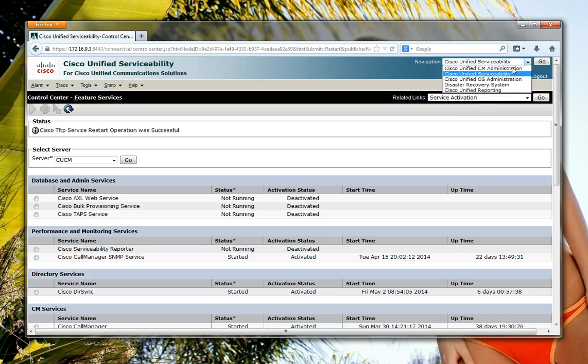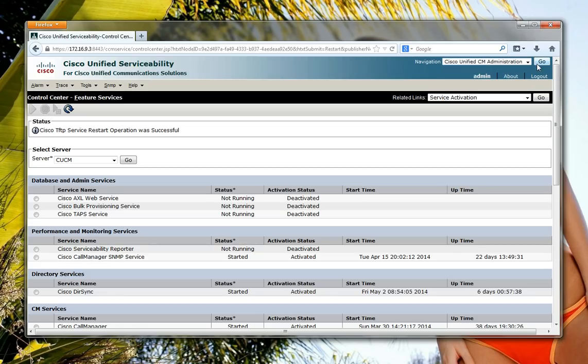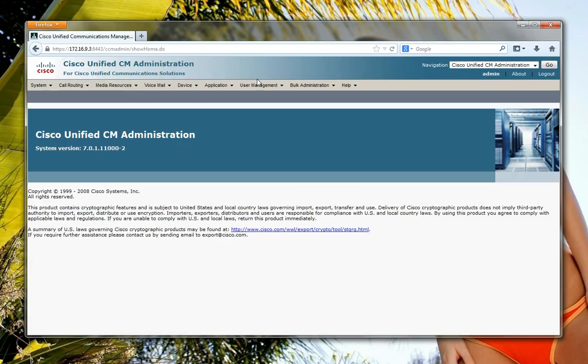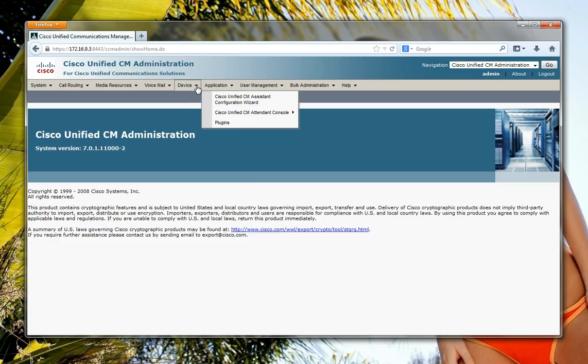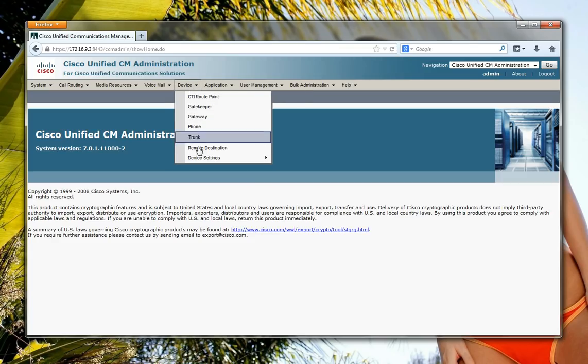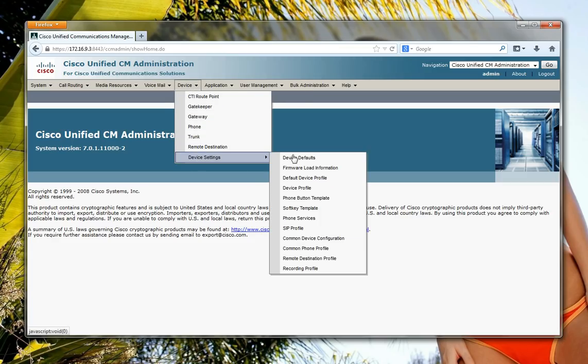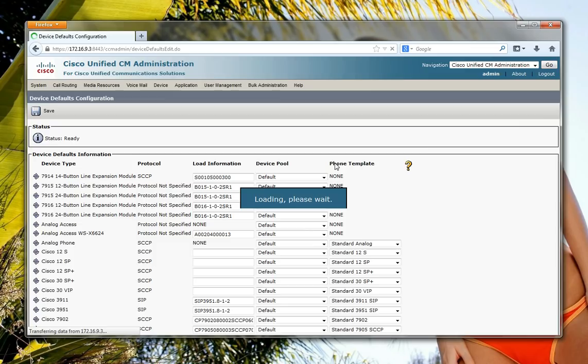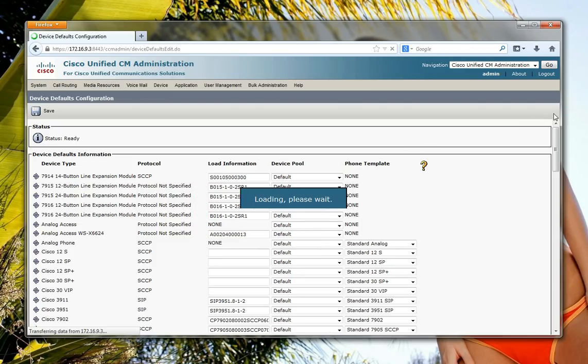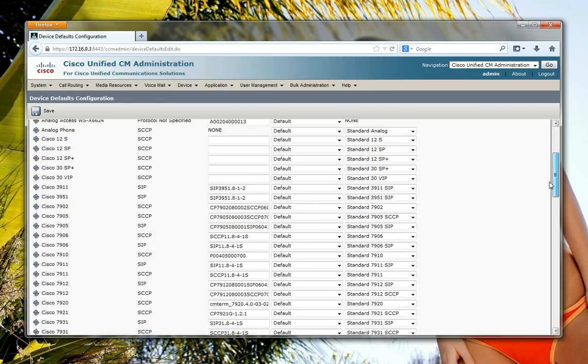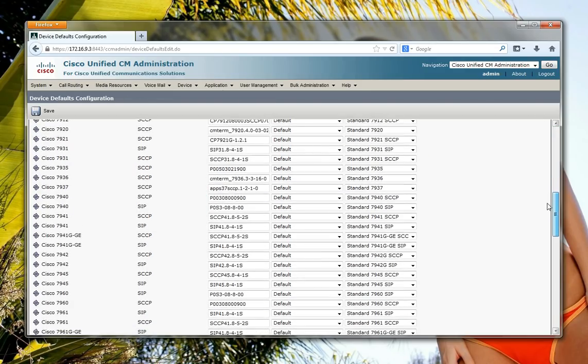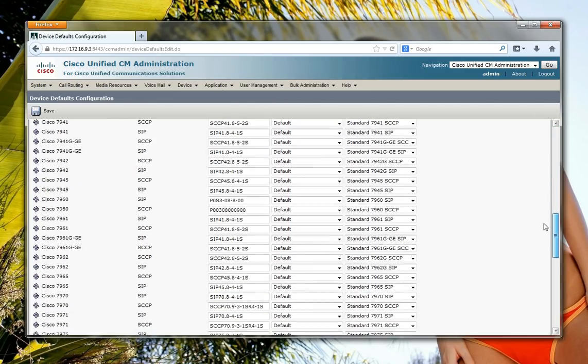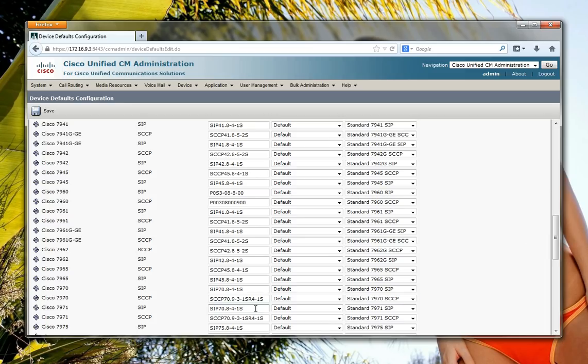Okay, so if I go back now to my CM administration, device, device settings, device defaults, if I go down to my 7970, you'll see that the firmware load has changed to the one that I've just recently installed. So when my phone restarts now it will grab this firmware and install it.